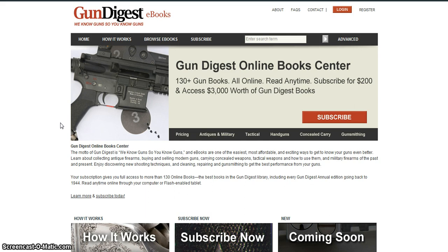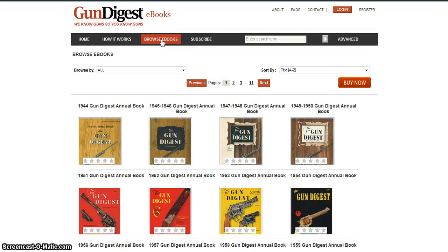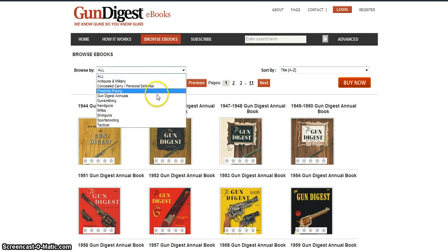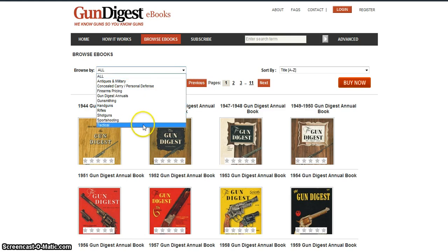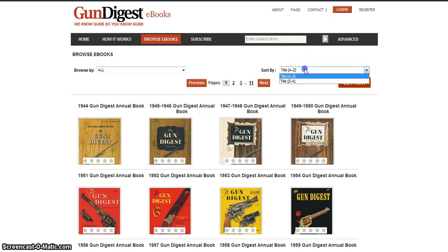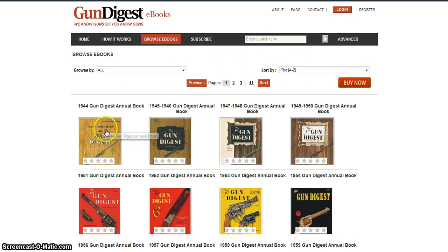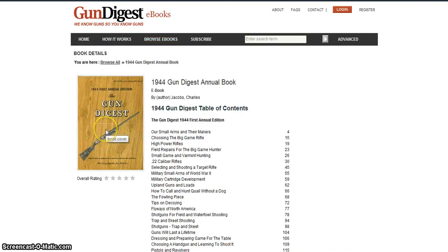First, take a look at what's available by clicking on the Browse eBooks tab. Here you'll find all 130 plus of our Gun Digest books. You can organize them by category and by name. You can also see the table of contents by clicking on the cover.